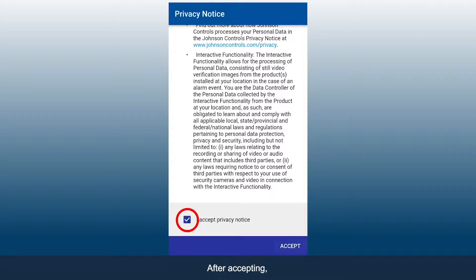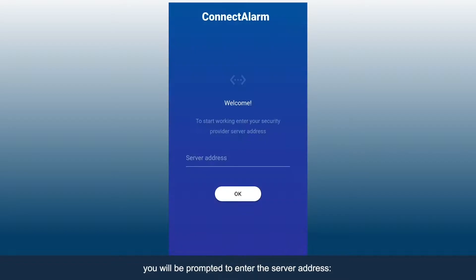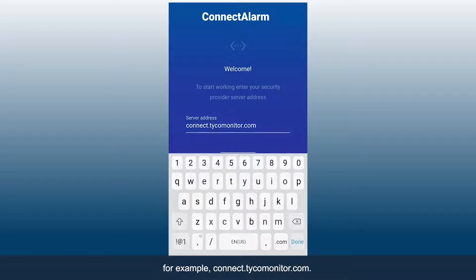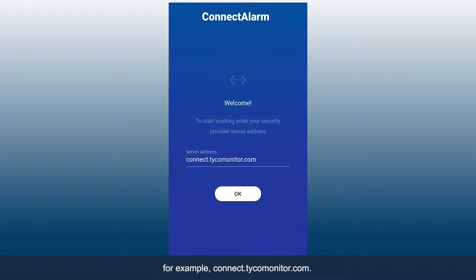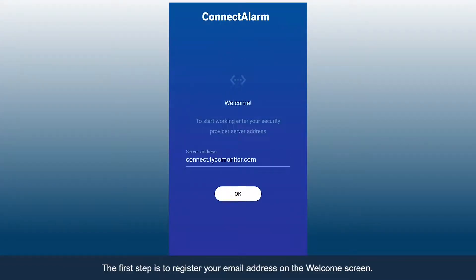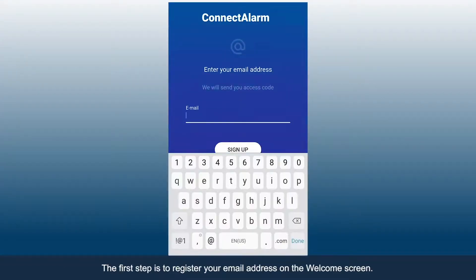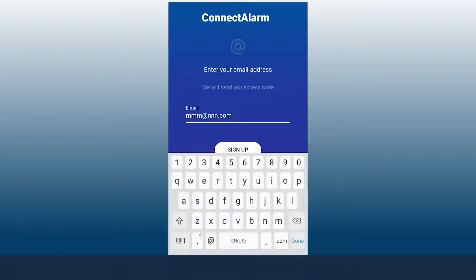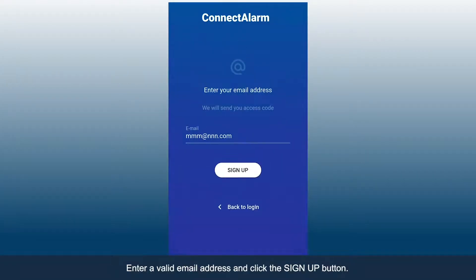After accepting, you will be prompted to enter the server address — for example, connect.tycomonitor.com. The first step is to register your email address on the welcome screen.